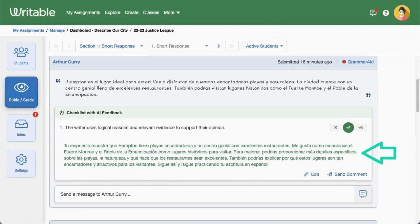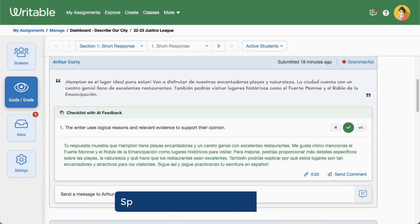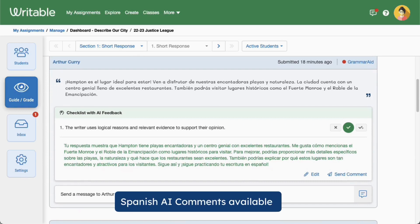Scroll down to view the suggested comment in green font below the student's writing. Note that on Spanish assignments, the AI comments will be shown in Spanish.